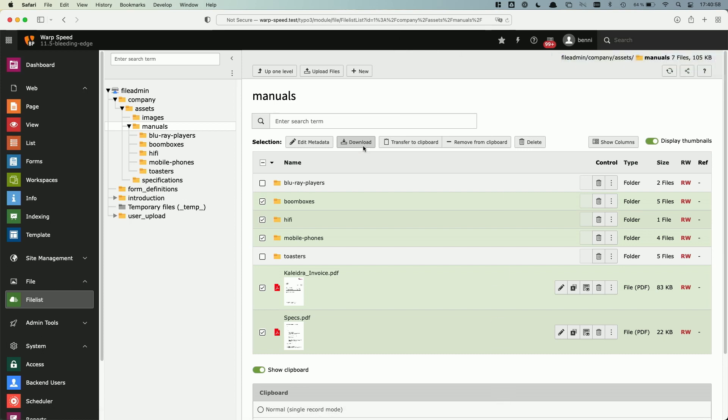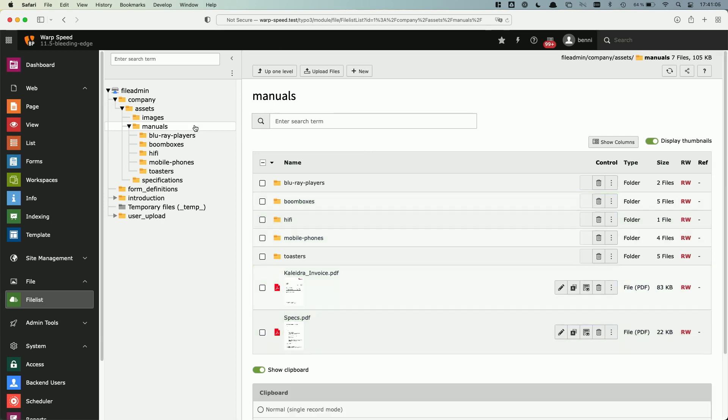So all the folders and all the files in the folders are also in the zip file.